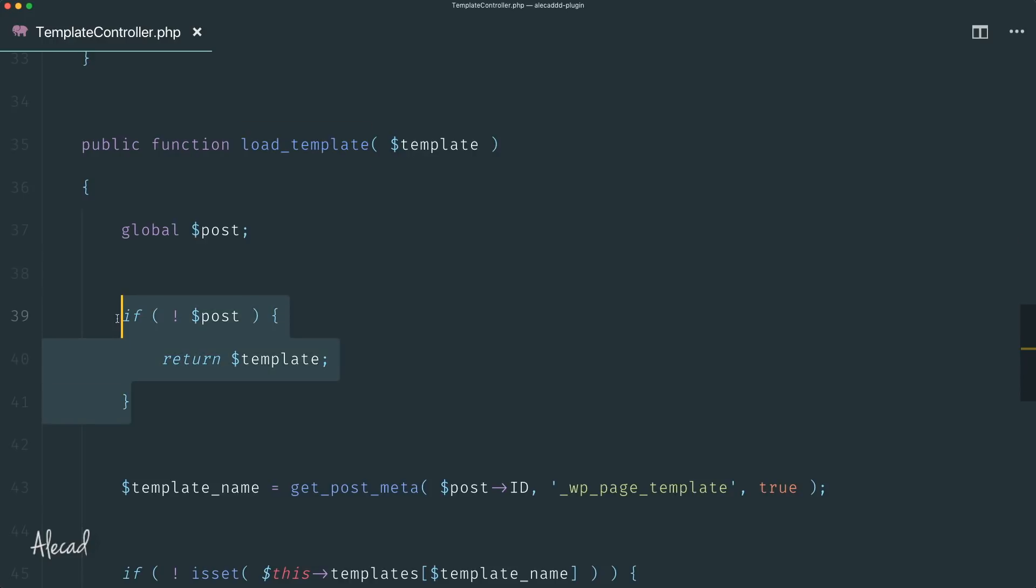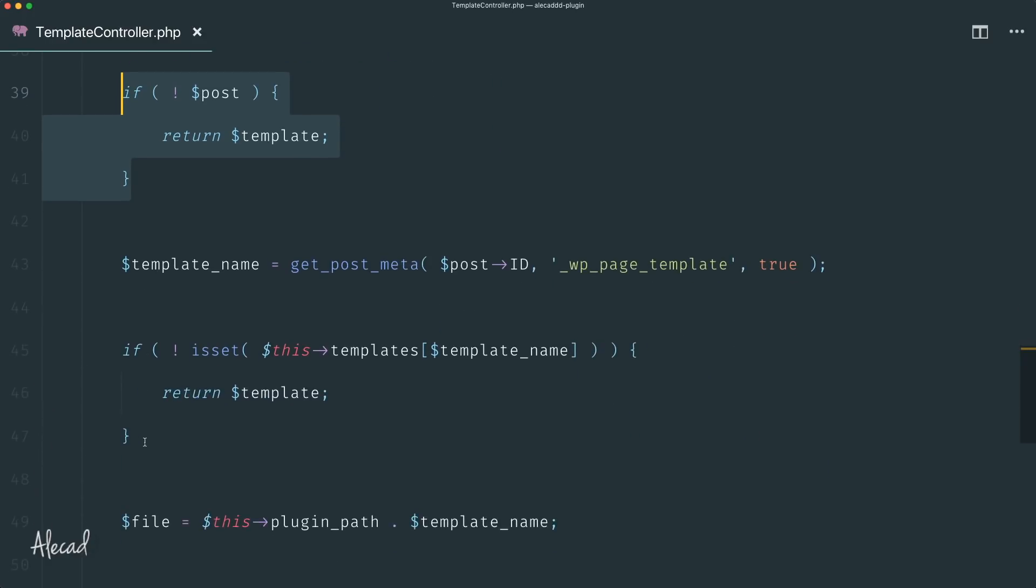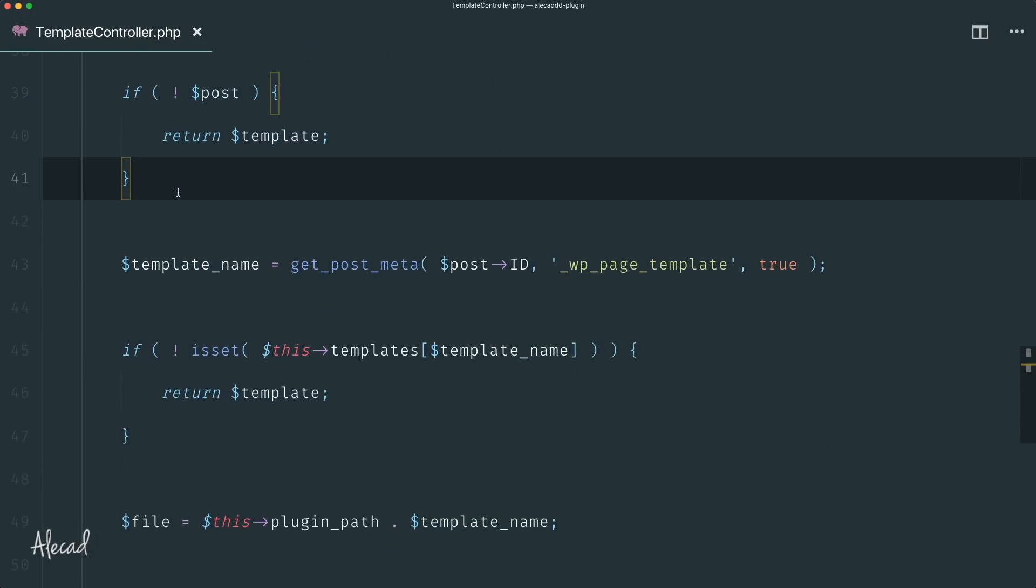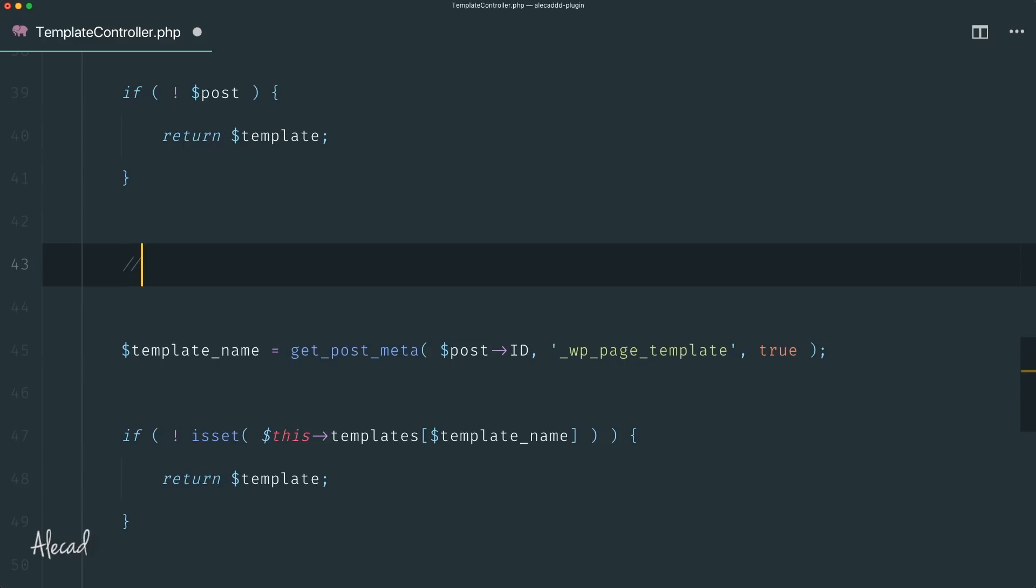If we're not returning something different from a post or a page, I want to have another condition. I want to have a condition that if is_front_page, load a custom template - something that completely overrides, something that is not selectable by the user.